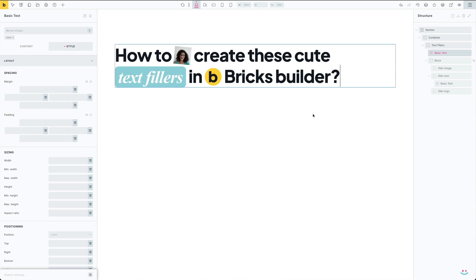I bet you've already seen something like that because it's been quite popular for a while now, and if you wonder what it takes to create them in Bricks Builder, just keep watching.